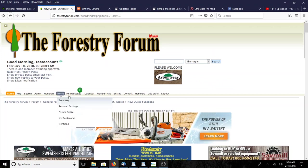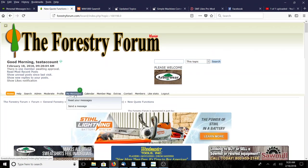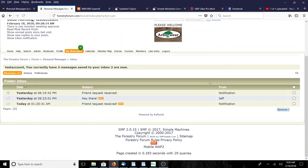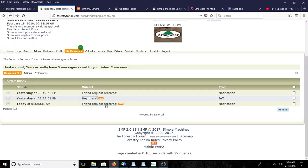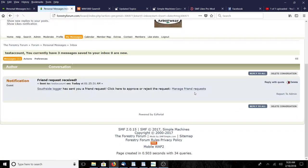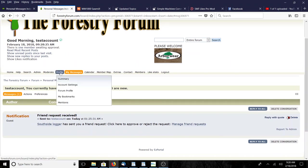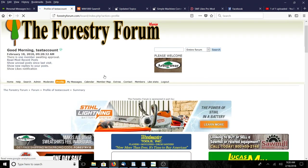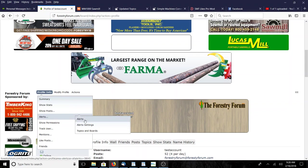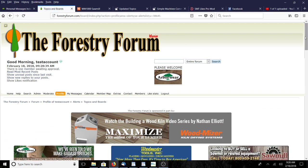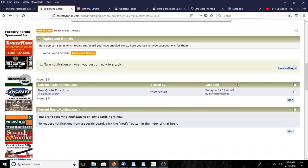I've got two messages I haven't looked at yet. Hey there from Jeff - a test message to test account from your alter ego. And then friend request received - I already took care of that one. So let's go back to where we were: profile alerts, back to topics and boards.